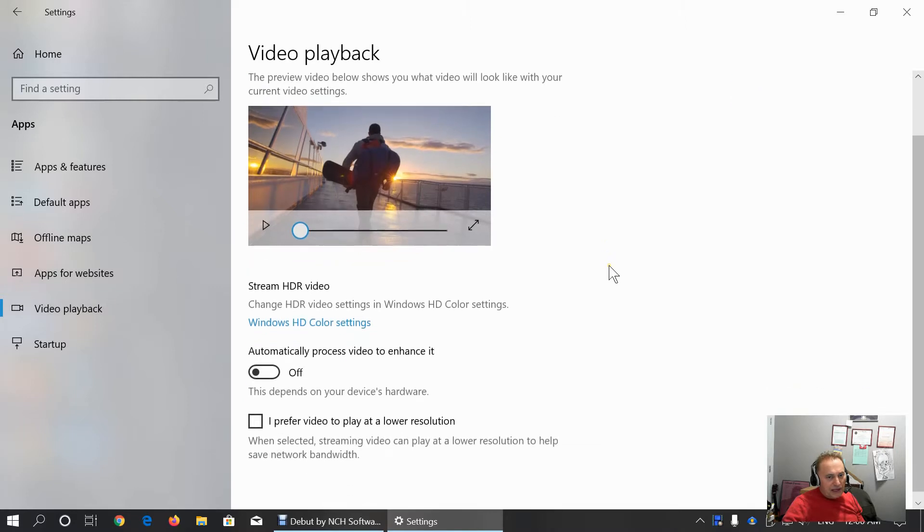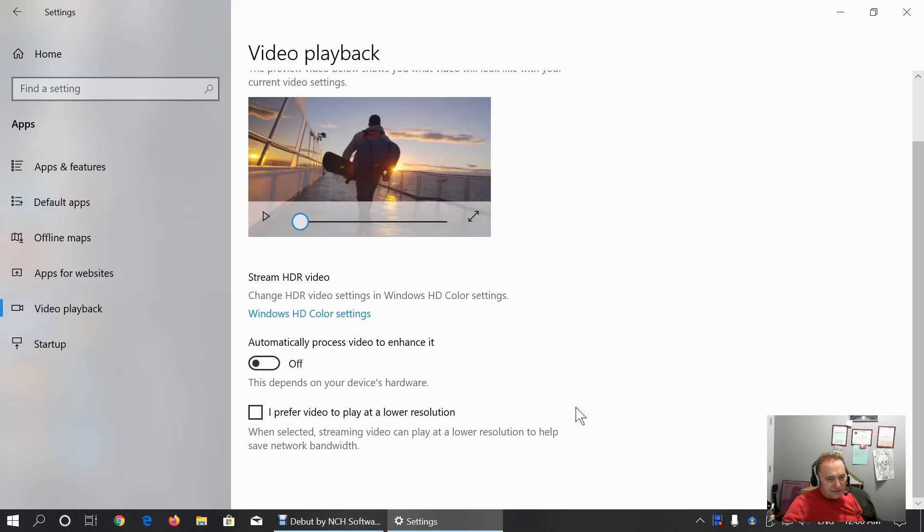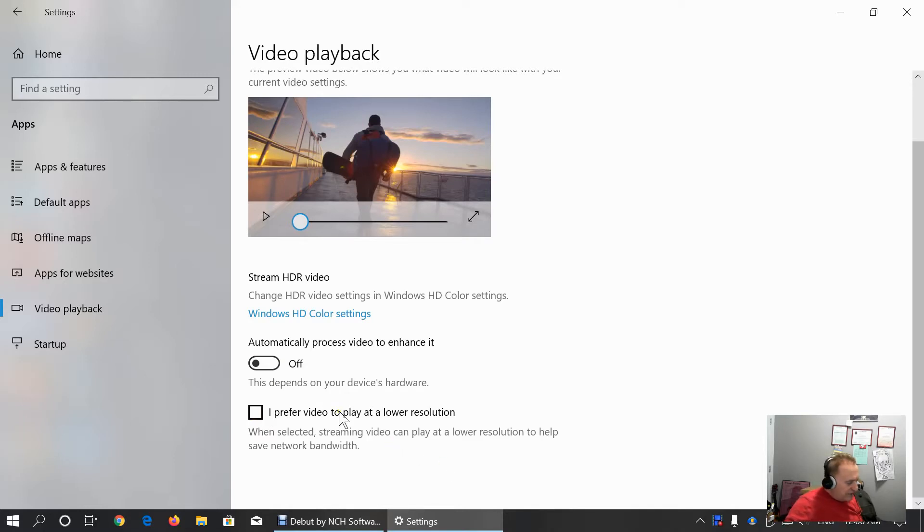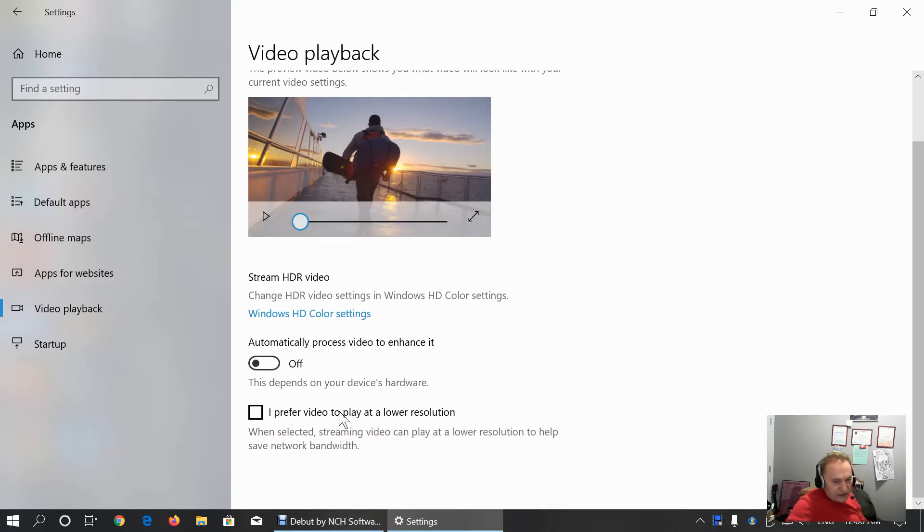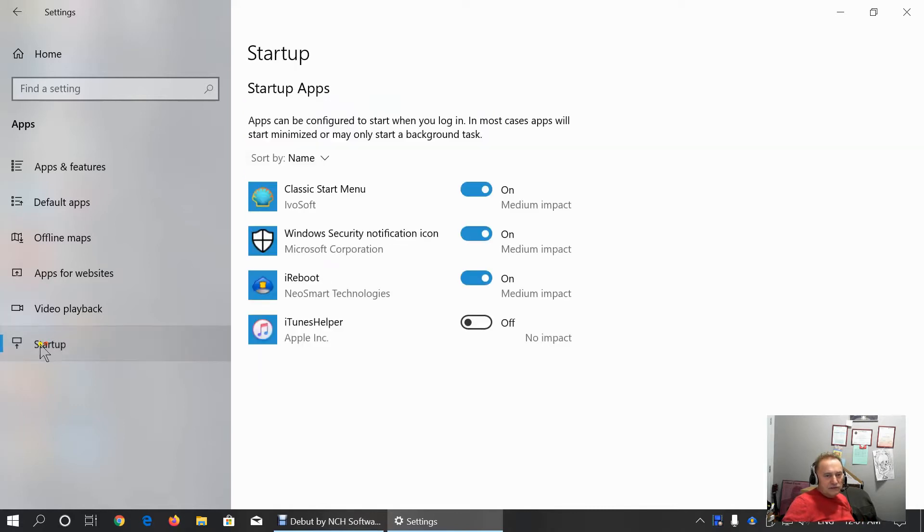Video playback tab allows us to configure video playback. We can choose to automatically process video to enhance it or to play at lower resolution. Streaming videos which is not perfect option. Sometimes we need to play video in 4K or fully high definition. This setting might interfere with that.